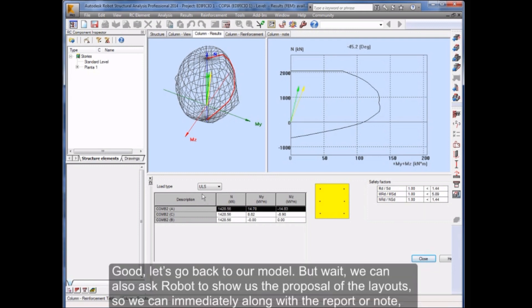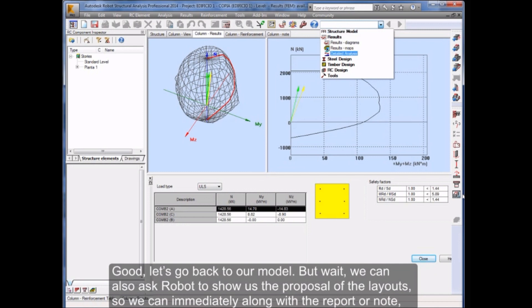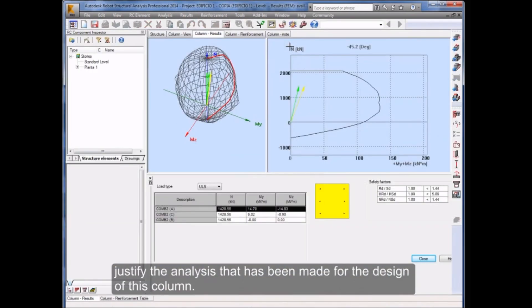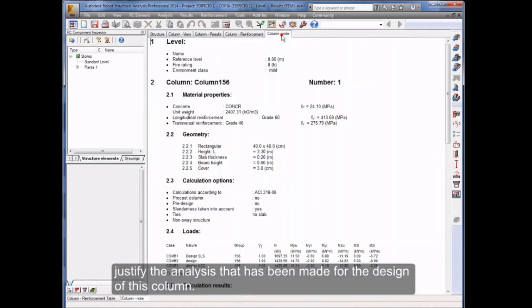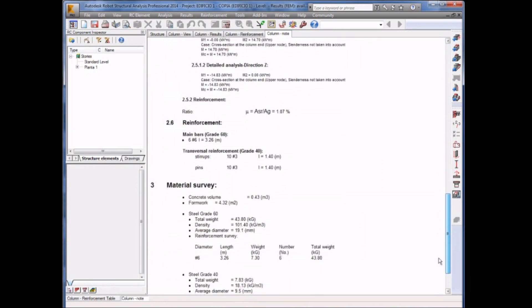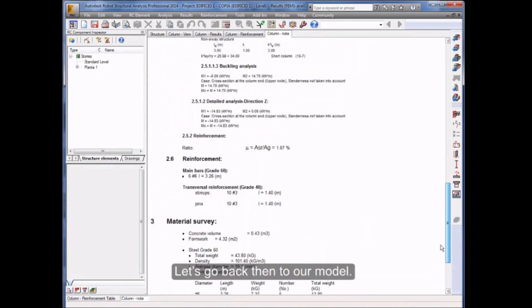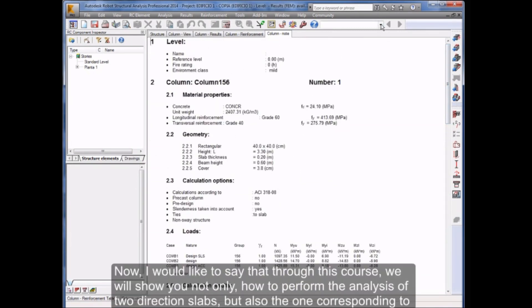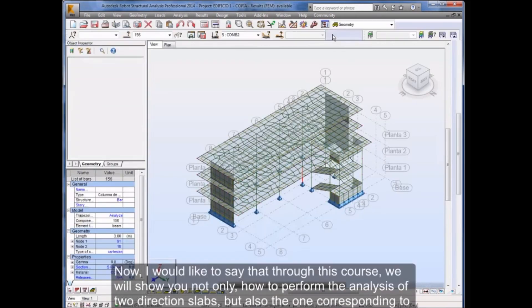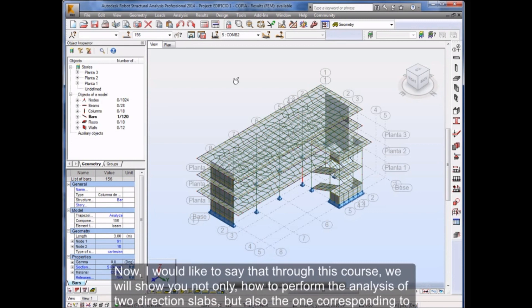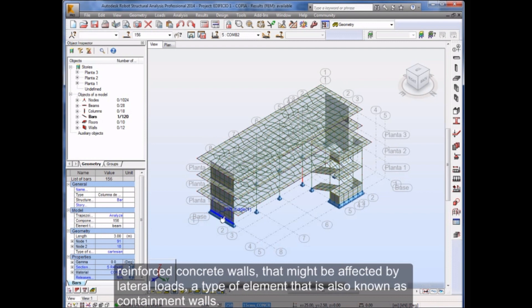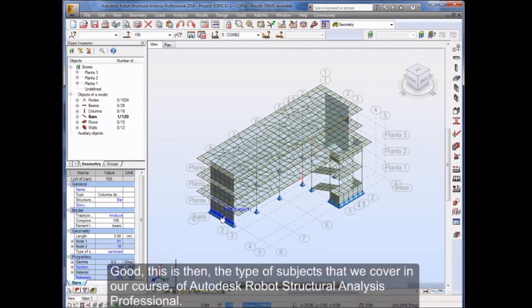Let's go back to our model, but wait, we can also ask Robot to show us the proposal of the layouts so we can immediately, along with the report or note, justify the analysis that has been made for the design of this column. Let's go back then to our model. Now, I would like to say that through this course we will show you not only how to perform the analysis of two direction slabs, but also the one corresponding to reinforced concrete walls that might be affected by lateral loads, a type of element that is also known as containment walls. This is then the type of subjects that we cover in our course of Autodesk Robot Structural Analysis Professional.